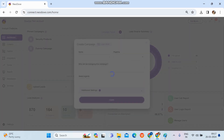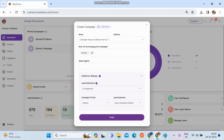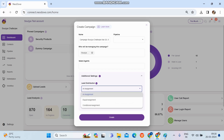You'll get all the basic details for creating a campaign — the name, the pipeline, who will be managing the campaign, and everything. In the additional settings, the first option that comes up is lead distribution. If you click on it, you can see there are three options available: AI, Equal, and Condition.